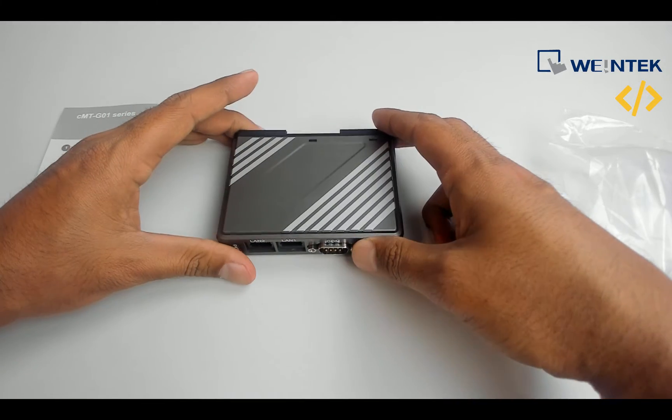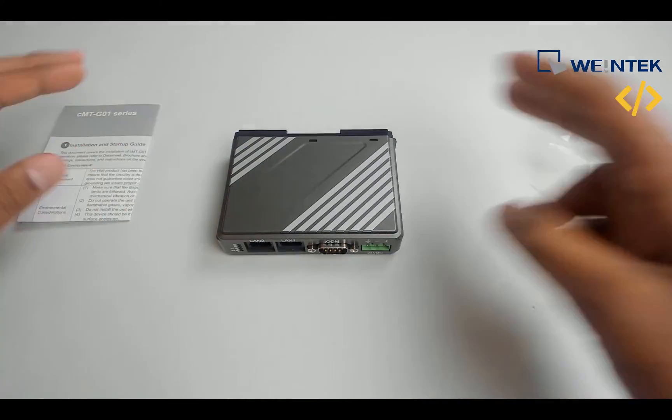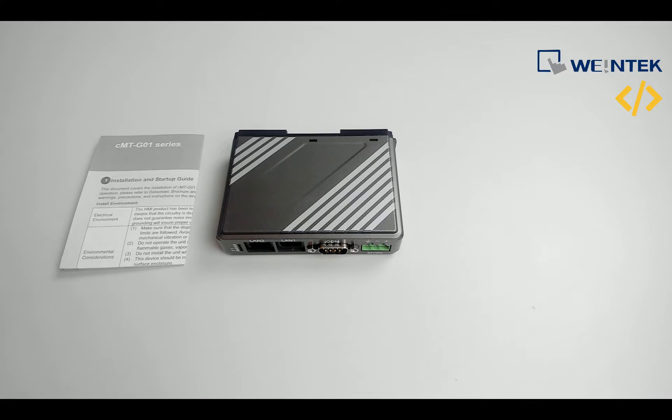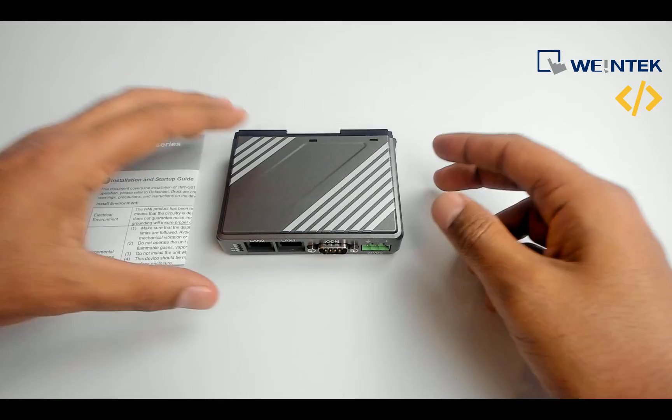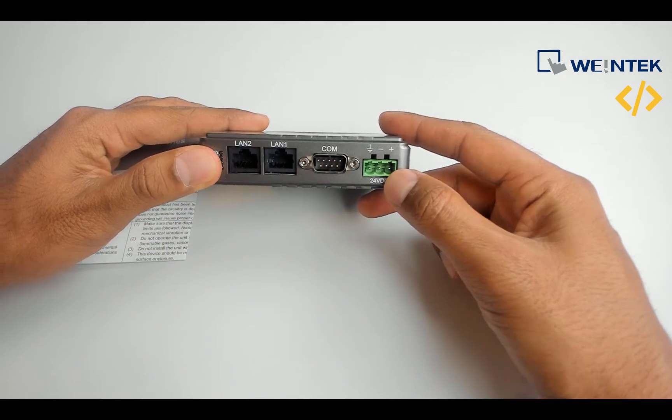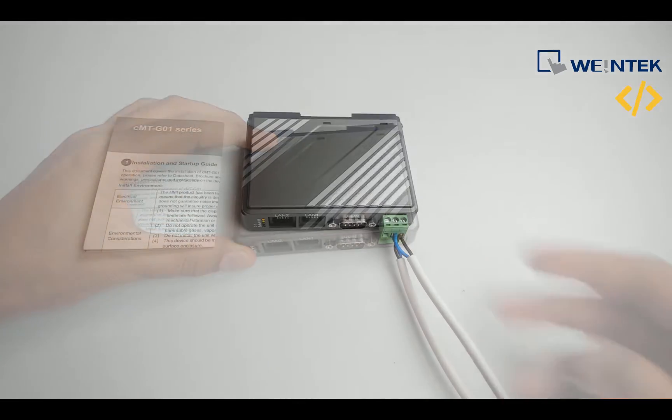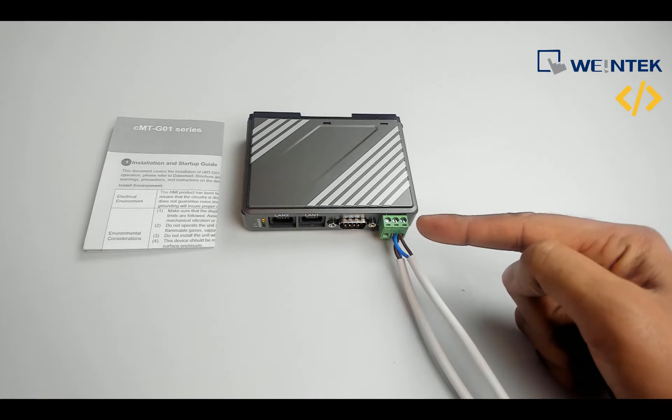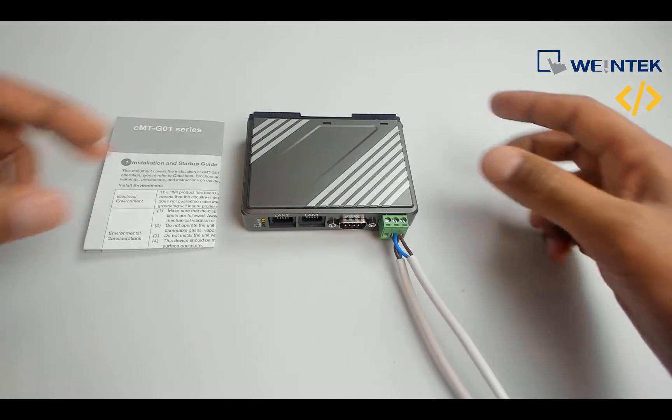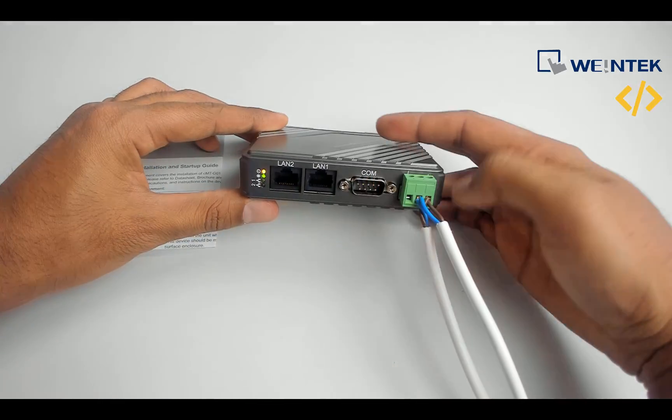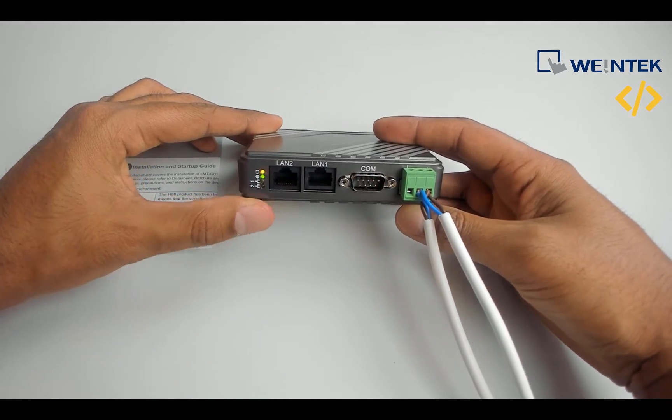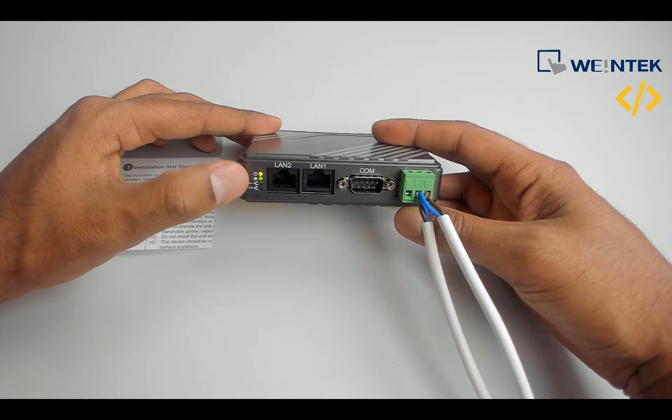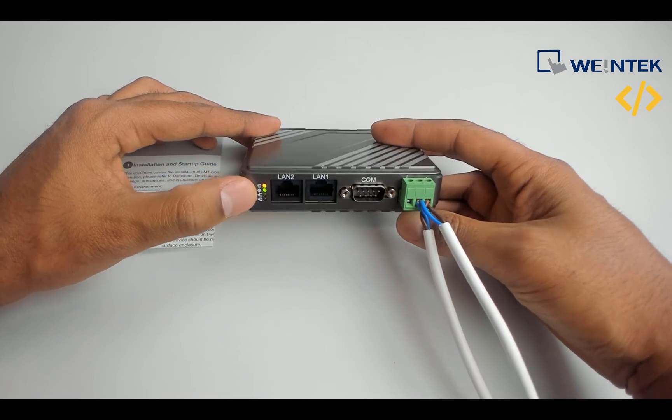The first step is we will power up this device and then configure it. I have connected my 24V power supply to this port and you see here some indication - power and another indication for this device.